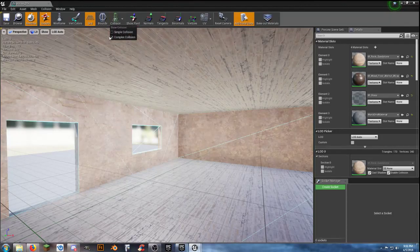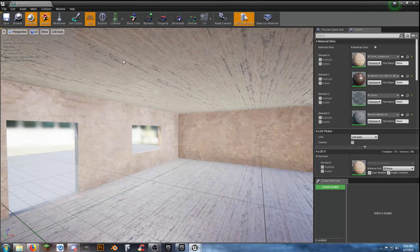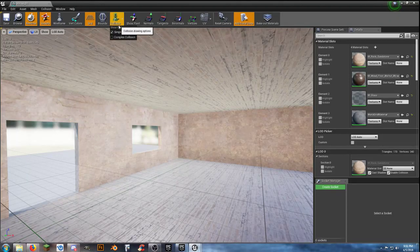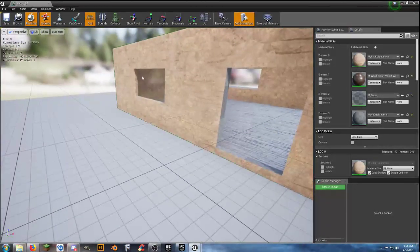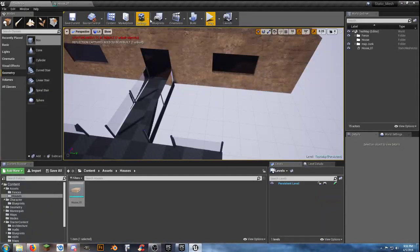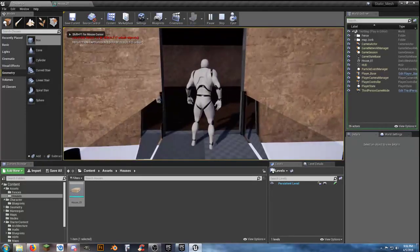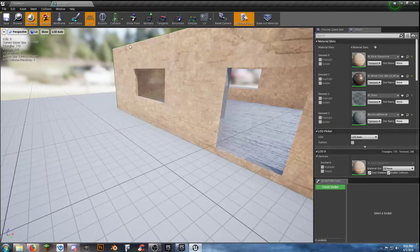I'll uncheck both of those. If you apply 26 DOP and save, then show collisions again — it's showing the outer perimeter. Let's find out if it actually works. Move this over to get a fresh view. Can we walk into the house? No, it won't let us in. So unfortunately we'll have to use a different collision type.